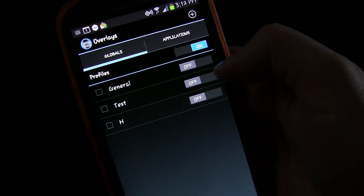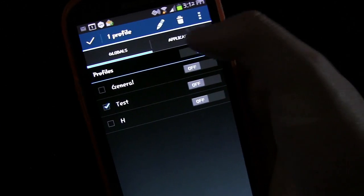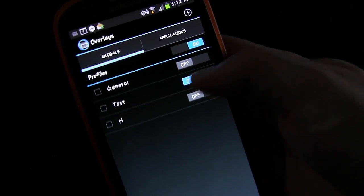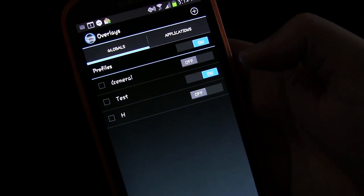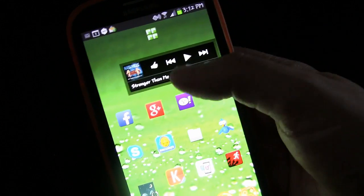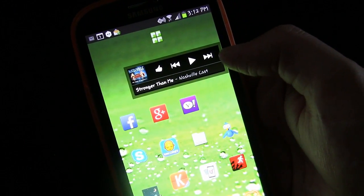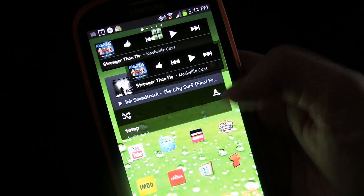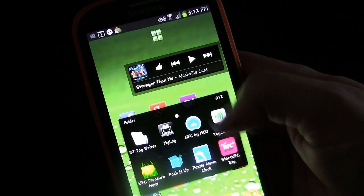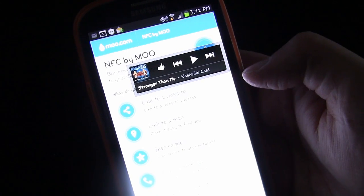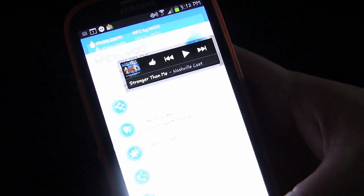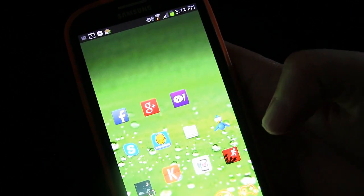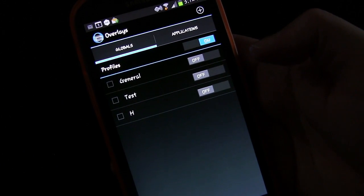Let's go into Globals — that's the one. Turn that one on, and because it's a global it's going to be there no matter what. Going back to my home screen, it's my music widget for Google Music. No matter what screen I'm on it's going to be there — here we are in NFC by Moo, another app, and it's still there because it's a global. If I wanted it to go away, all I have to do is go into Overlays and turn it off.